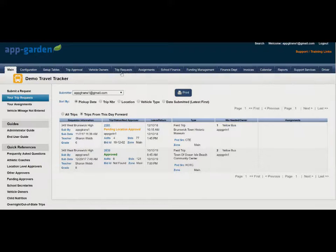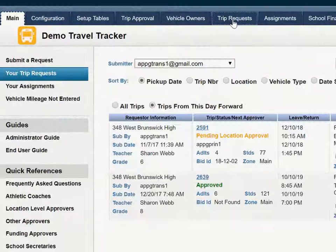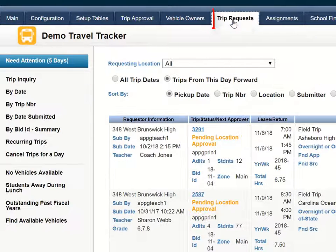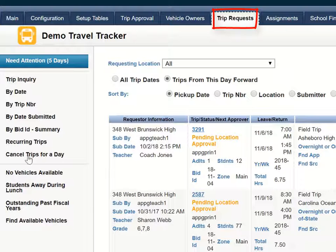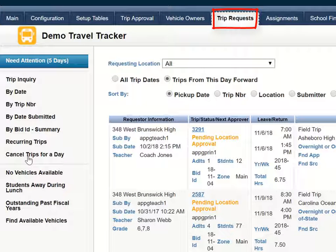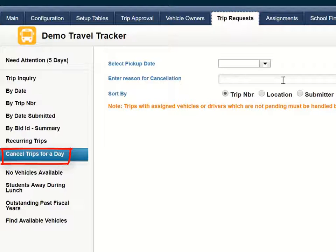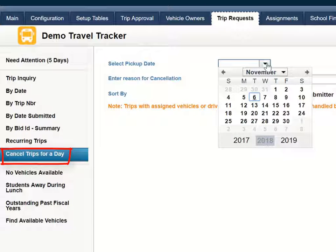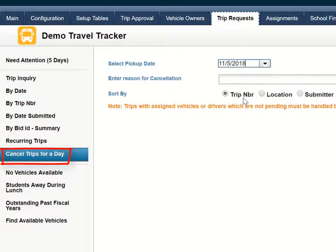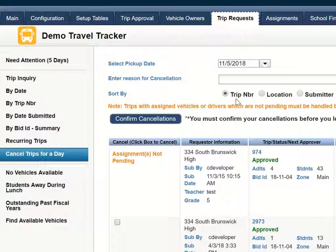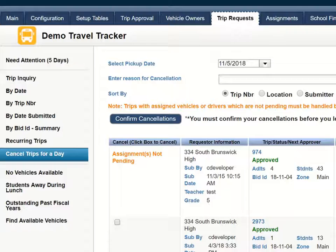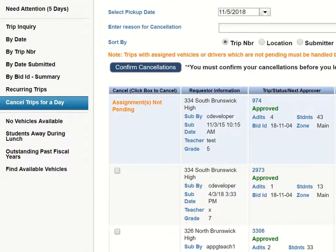I'm going to start the process by going to the Trip Request tab and there is a Cancel Trips for a Day. I simply choose the day from the calendar and this will give me a list of all of the trips.